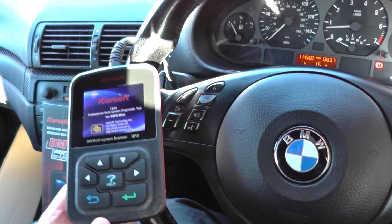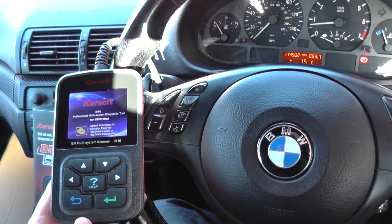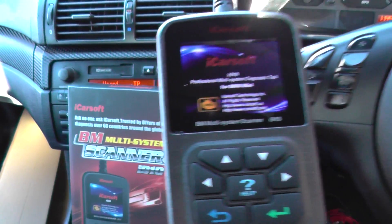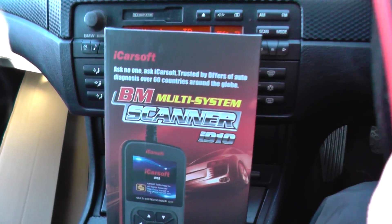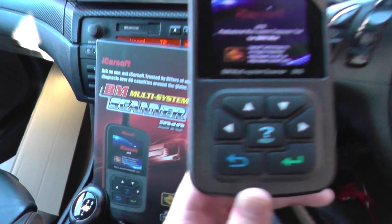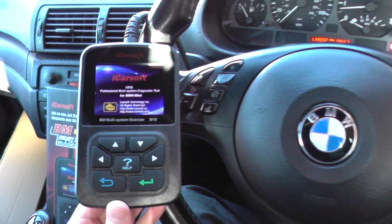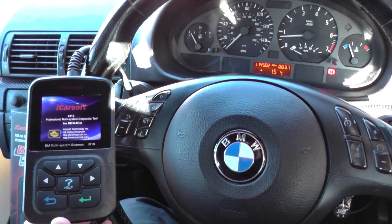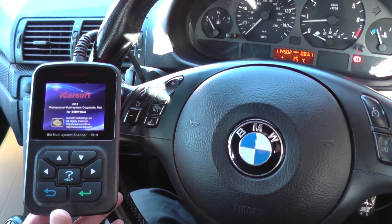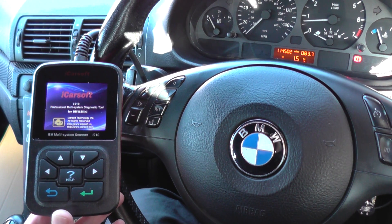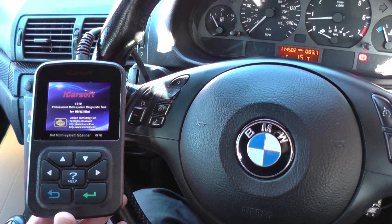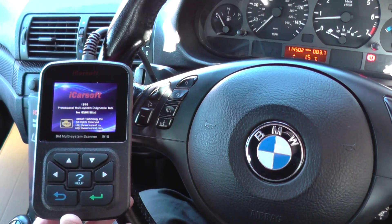Thanks for watching this Diagnostic World video. What we have right here is the iCarsoft i910. This is the box — it's suitable for BMW and Mini. Right now we're in a BMW 3 Series E46, and you can pick this kit up by visiting the website www.diagnostic-world.com or by clicking the link directly below this video.